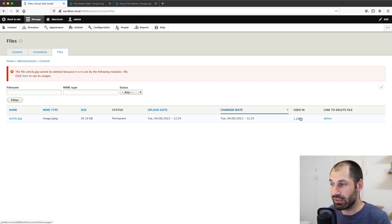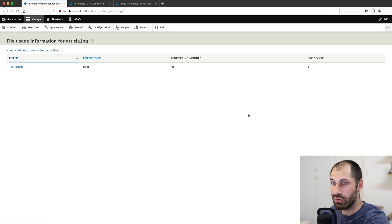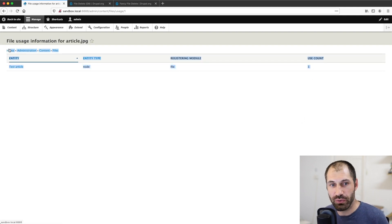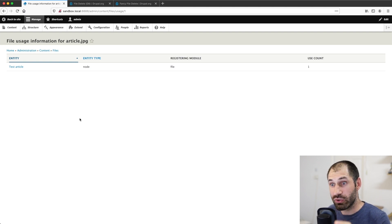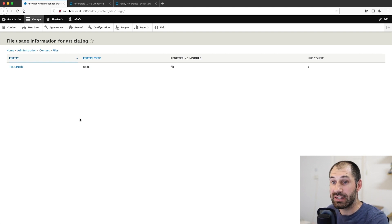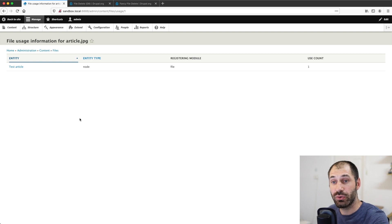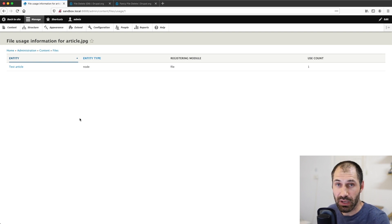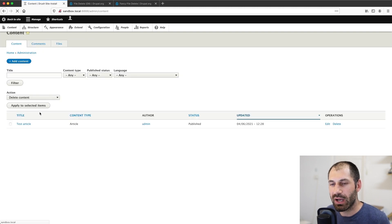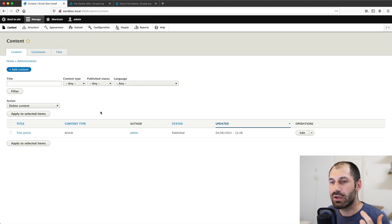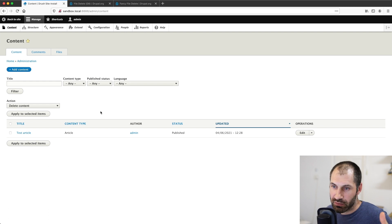And most importantly, if you click on this used in, this pretty much tells you what's in the file usage table. And you can see that it's still attached to the test article. Why is that? Well, the reason for that is the article has revisions turned on.